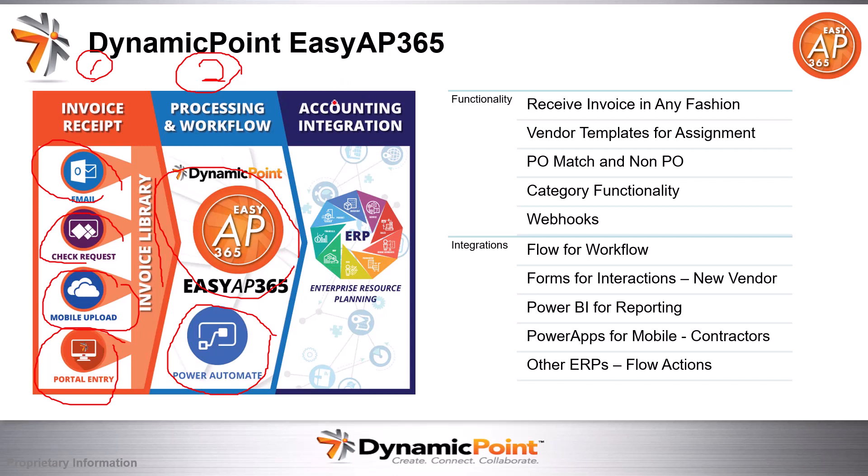That's going to get us ready for the third and final step, that we're going to bring this invoice into our accounts payable system ready for payment. That's the ultimate goal of all of this—the receipt of the invoice, the processing of it, the approval, and then ultimately we're going to pass that to the ERP application for payment and posting.